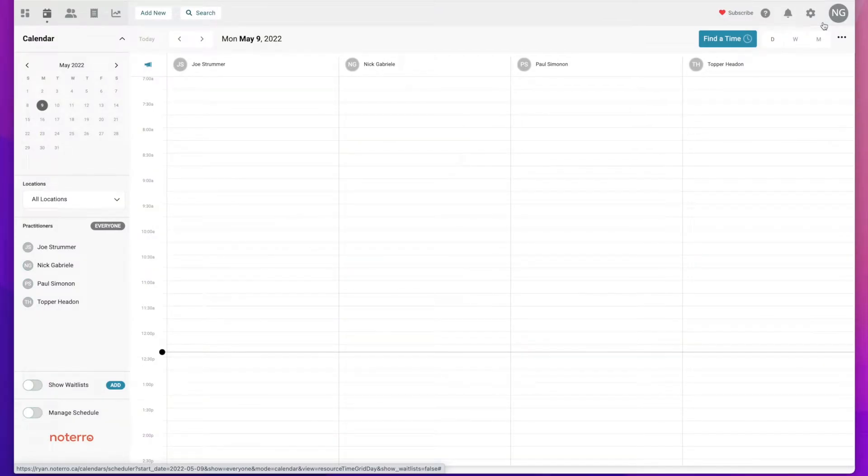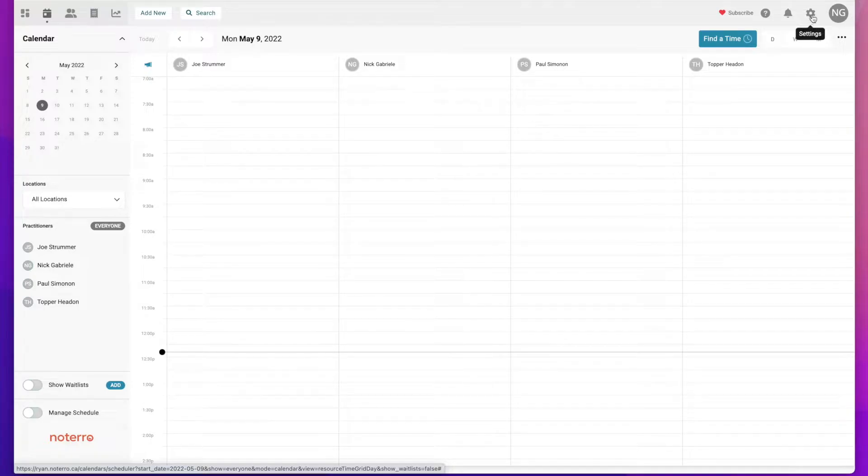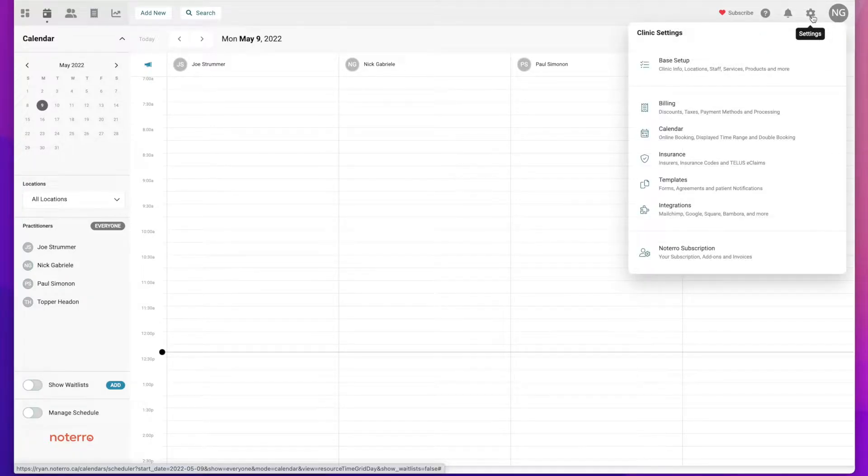Hi everyone, it's Nick here from Notarial. Today I'm going to show you how to manage your templates within your account. The very first thing you need to do is be logged in as the admin and click on the gear or settings icon in the top right header and then simply click on templates.